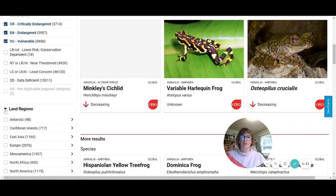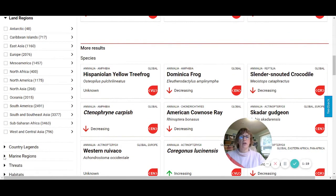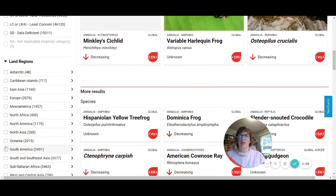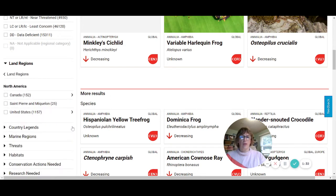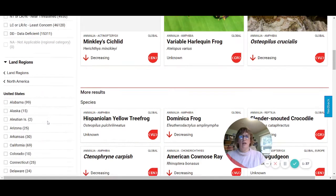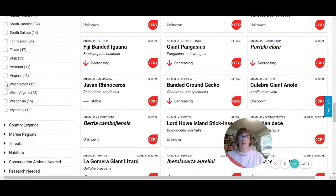The next thing we want to do is move over here to land regions. When you're doing your search later, you can choose any of these land regions, or even come down and choose marine regions if you were interested. But we're going to stick to land regions for now because we want to first start by looking at Washington state, so I'm going to expand North America, then expand the United States, and scroll down and click on Washington state.